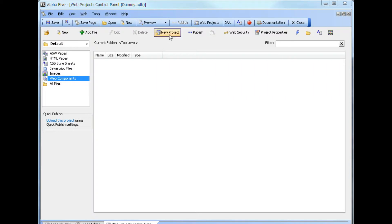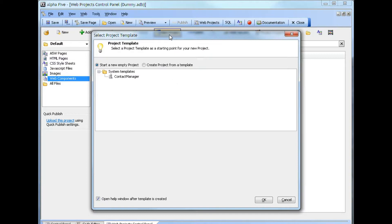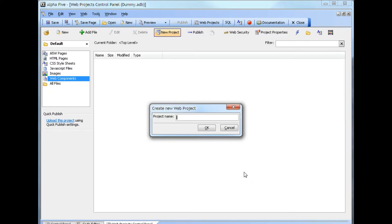If we click on the new project option in the web control panel, we have two options available to us. We can start a new empty project and click the OK button. This opens up a prompt, just like we had previously, to enter a name for a new project.